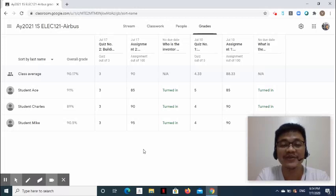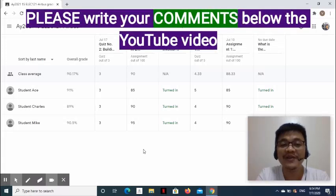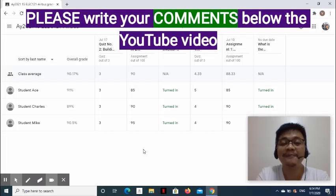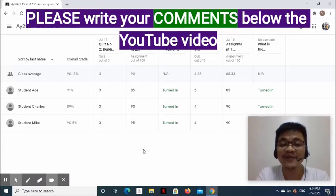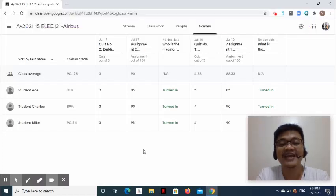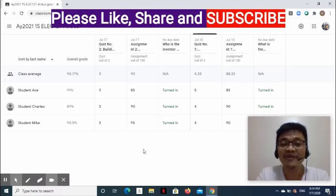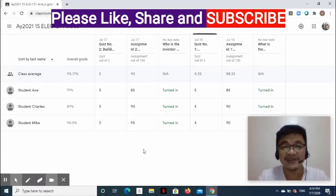This ends our three-part video series about Google Classroom. I hope that you learned from it and will be able to use Google Classroom soon. For those who have used it before, I hope this served as a review. For feedback, please write your comments below the YouTube video — I will appreciate all your comments. If my videos have been helpful, please like, share, and don't forget to subscribe. More videos to come that will help us address the new normal, especially in education.